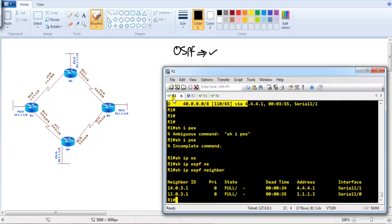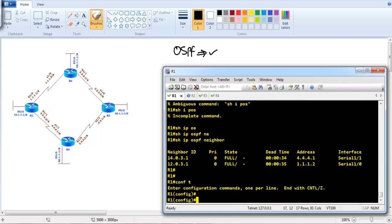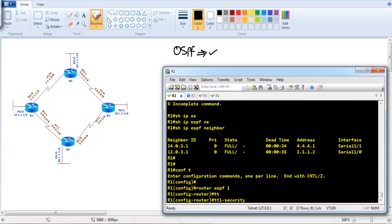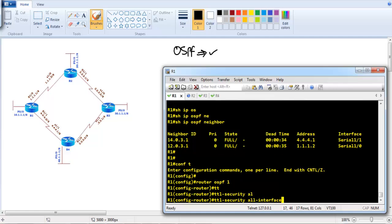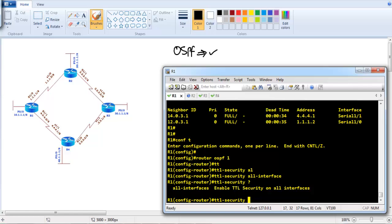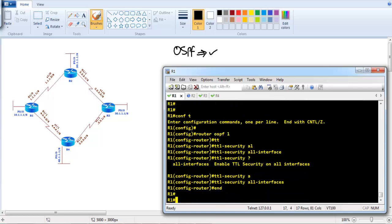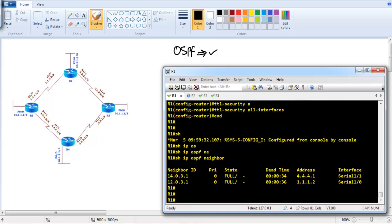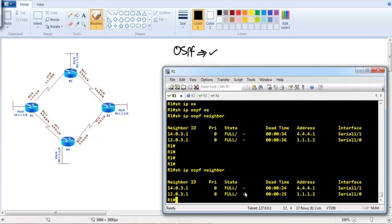Now let's go to Router 1 and enable TTL security. Under 'router ospf 1', we add the command 'ttl security all interfaces' to enable it on all interfaces. Once configured, if we verify the neighborship, we can see the timers are starting to count down, indicating the neighbors are about to expire.